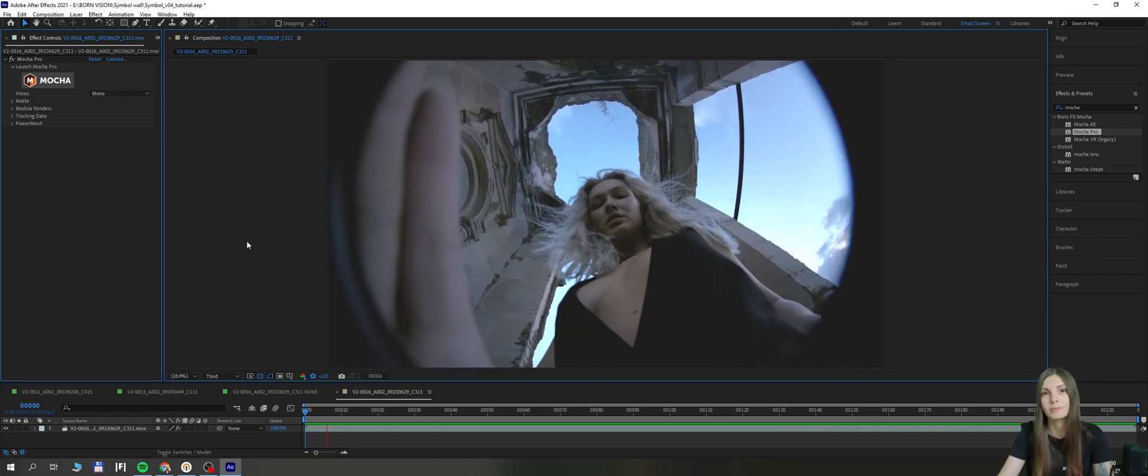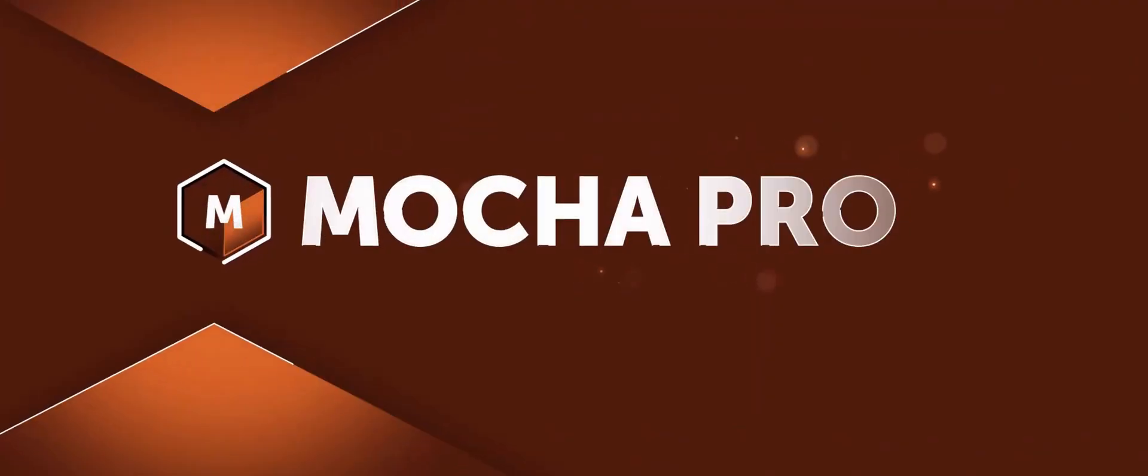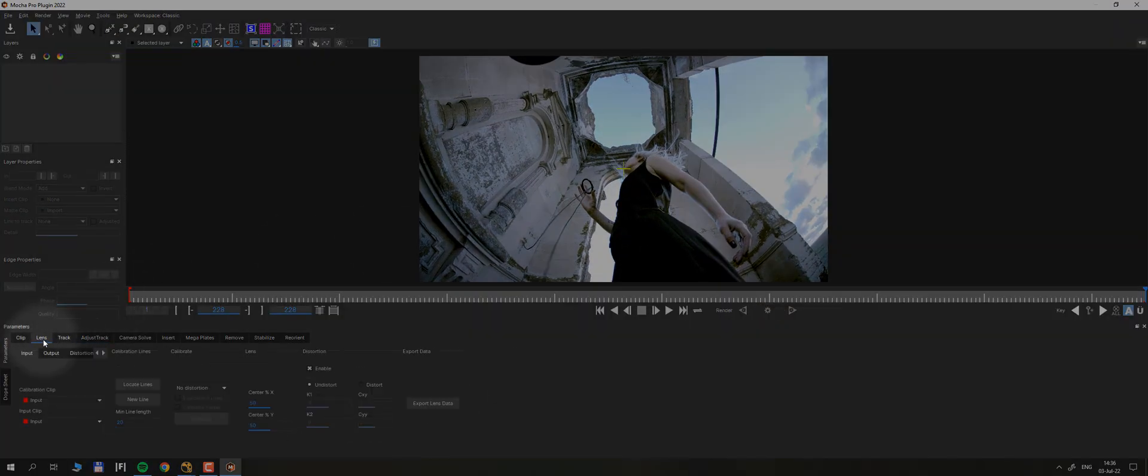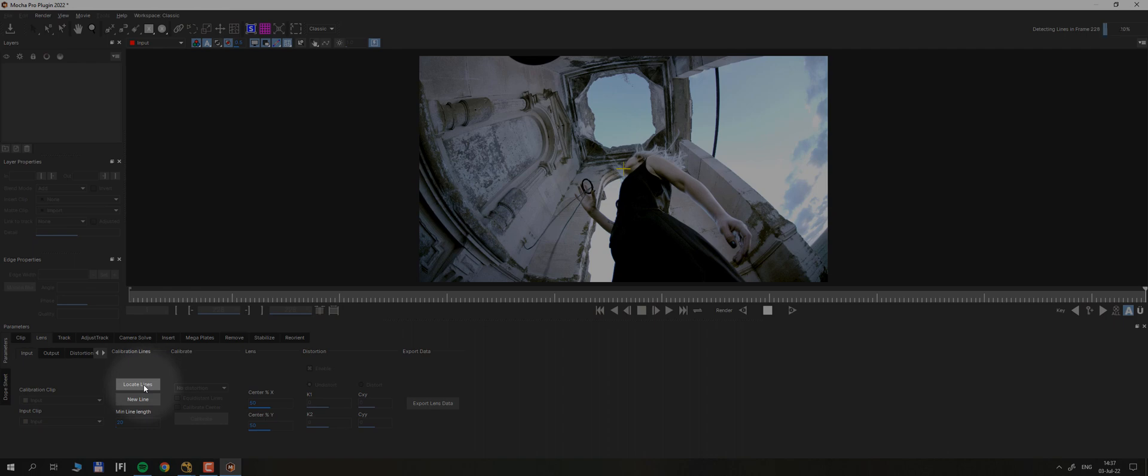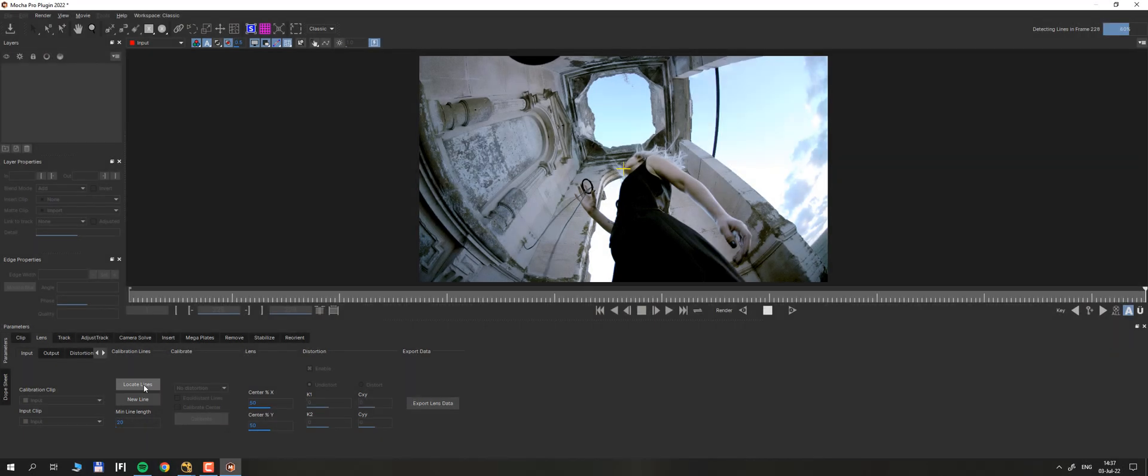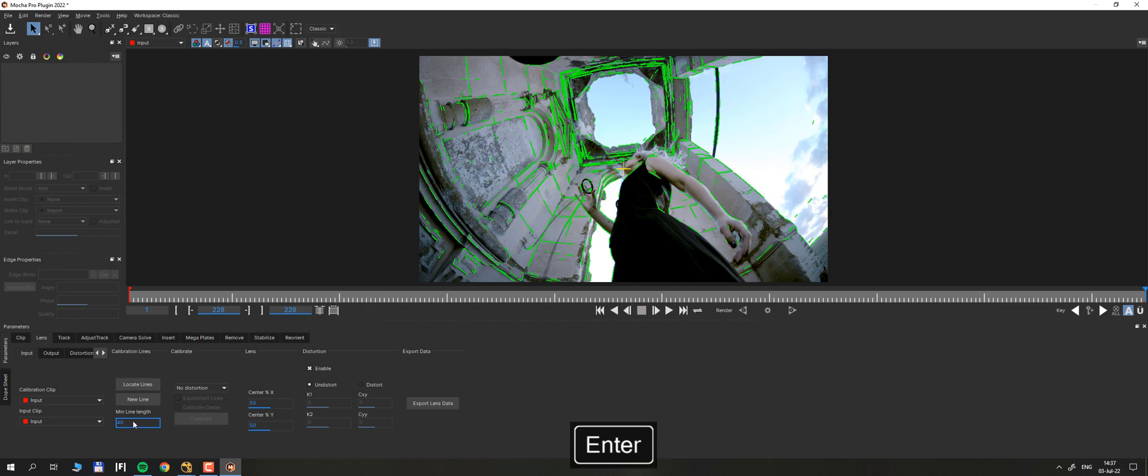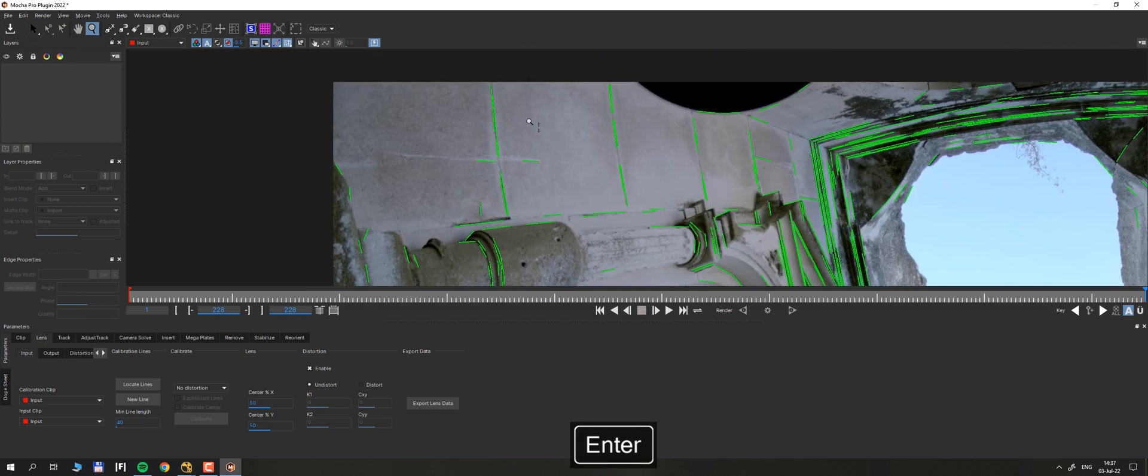We will open my favorite tool Mocha Pro. Here inside Mocha Pro, there is a lens tab where you can hit locate lines button and Mocha will try to detect lines that it thinks should be straight. You can play around with minimum line length to get rid of the smallest one and clear your view.